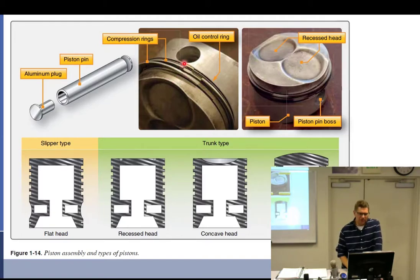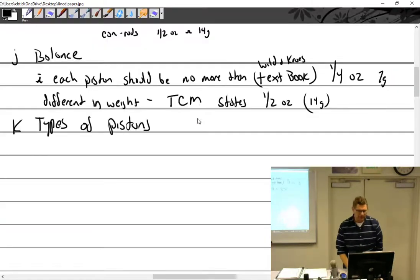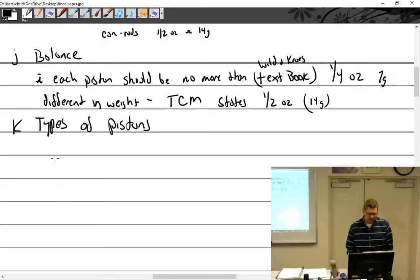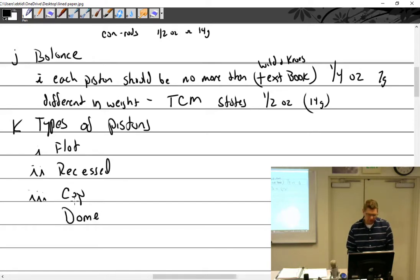For rings, we have compression rings and oil control rings. If the oil control ring is lower on the piston it's called an oil scraper. The types of pistons include flat, recessed, cup, dome, and truncated.